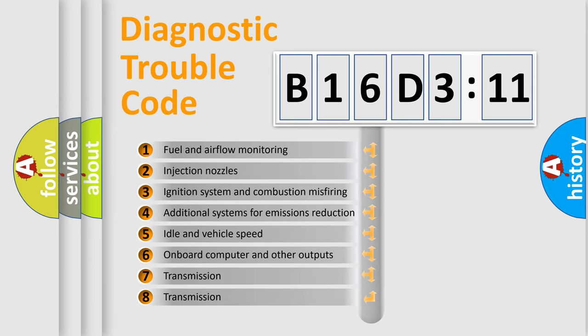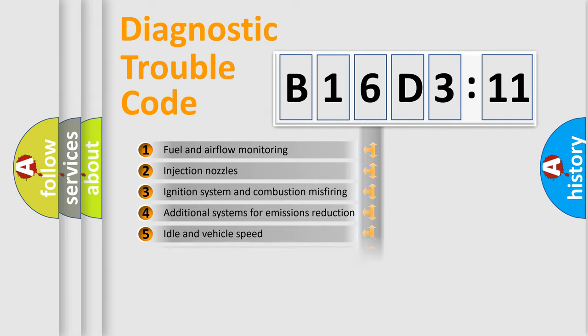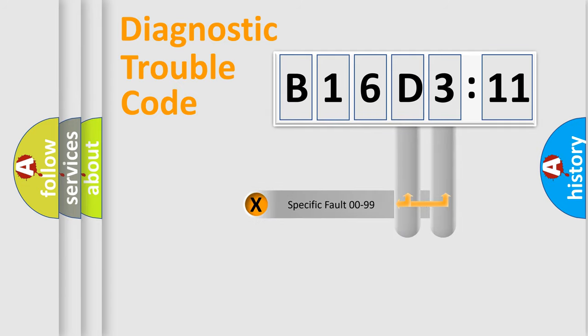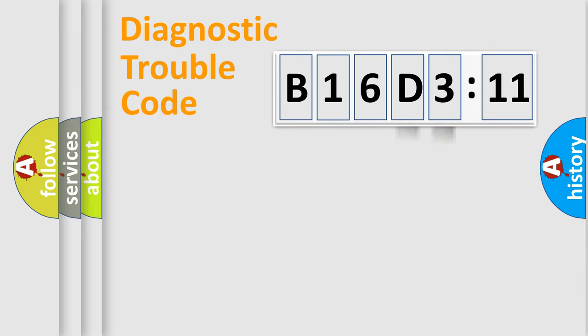The third character specifies a subset of errors. The distribution shown is valid only for the standardized DTC code. Only the last two characters define the specific fault of the group.